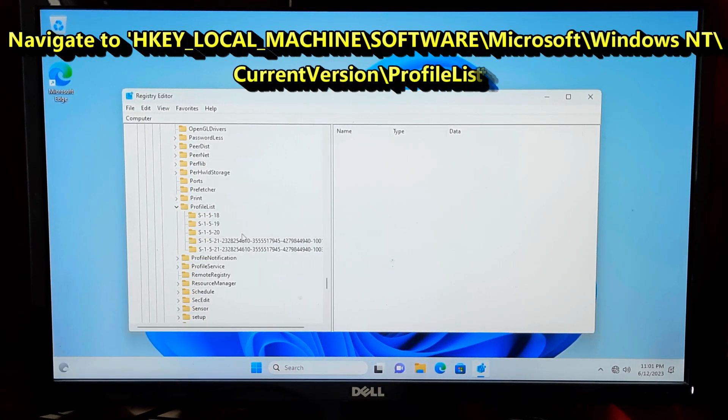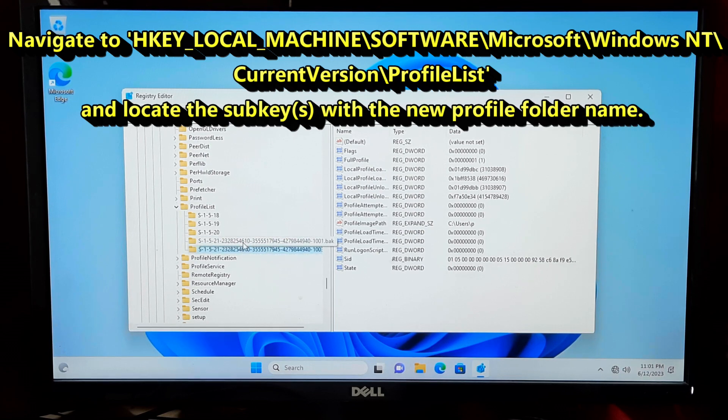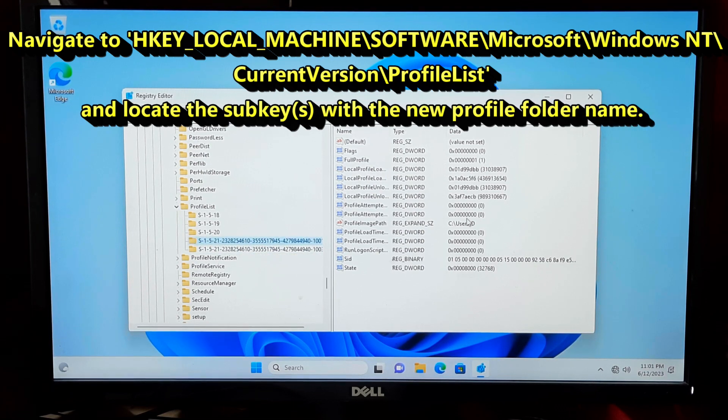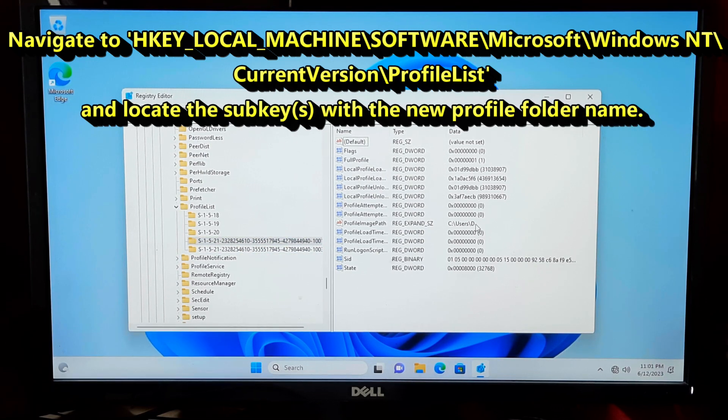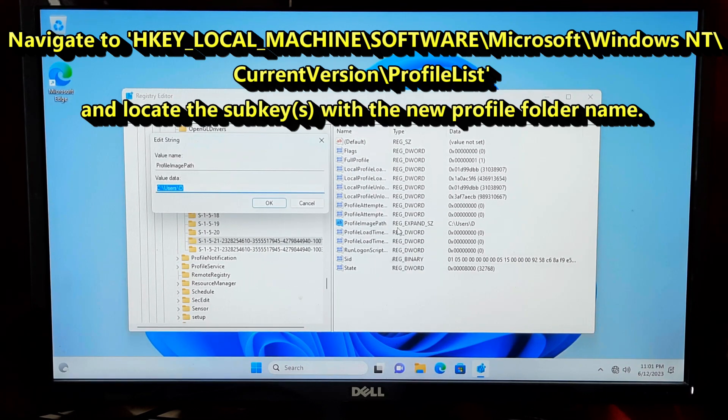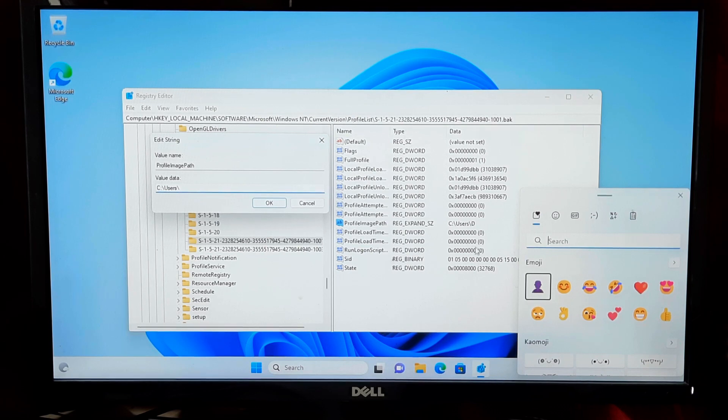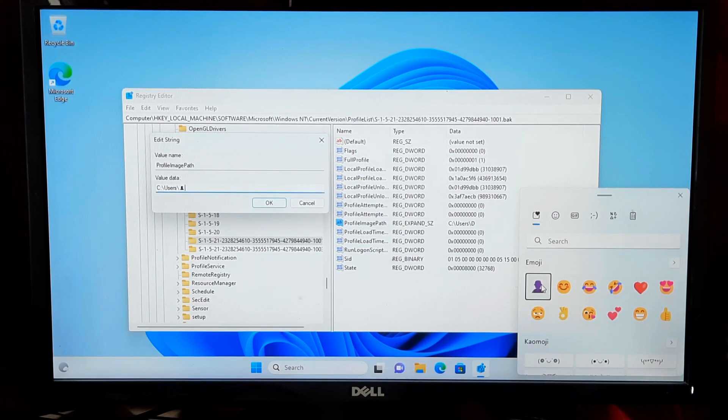Open the Registry Editor. Navigate to the sub key with the new profile folder name. Modify the ProfileImagePath value to reflect the old folder name and press Enter.